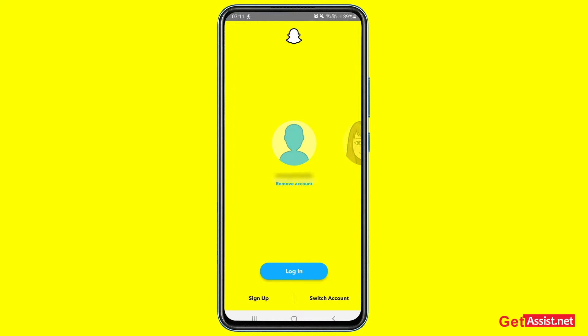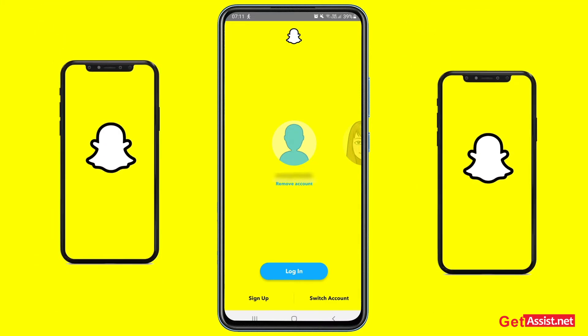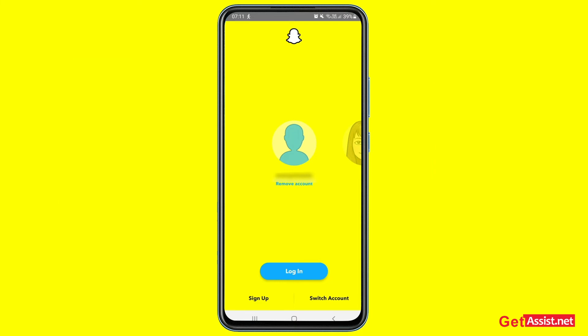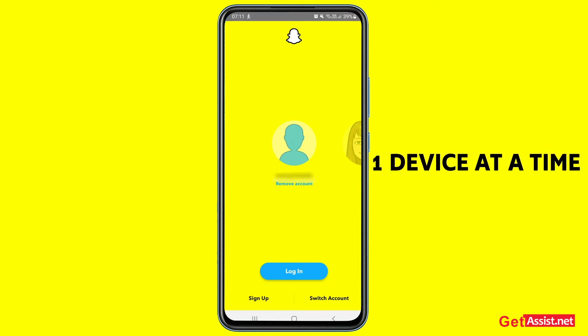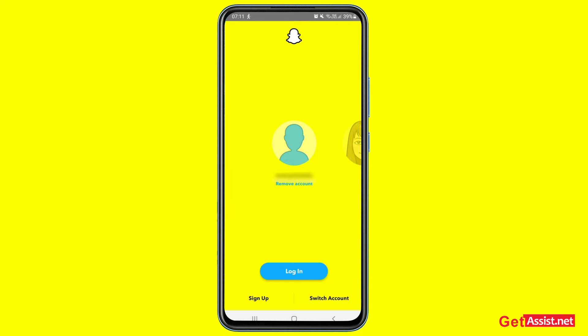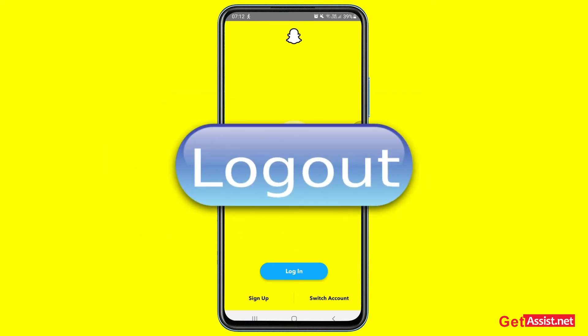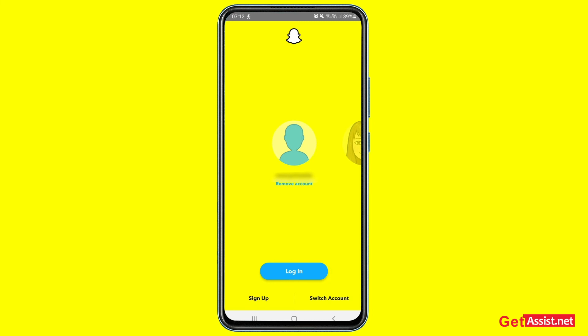I've realized that this error happens whenever you are logged in on two devices using the same Snapchat account. Snapchat doesn't let you use two devices to log into the same account — you can only use one device for a single Snapchat account. So it means you are also logged in on another device, and that is the reason you are not able to use this particular device.